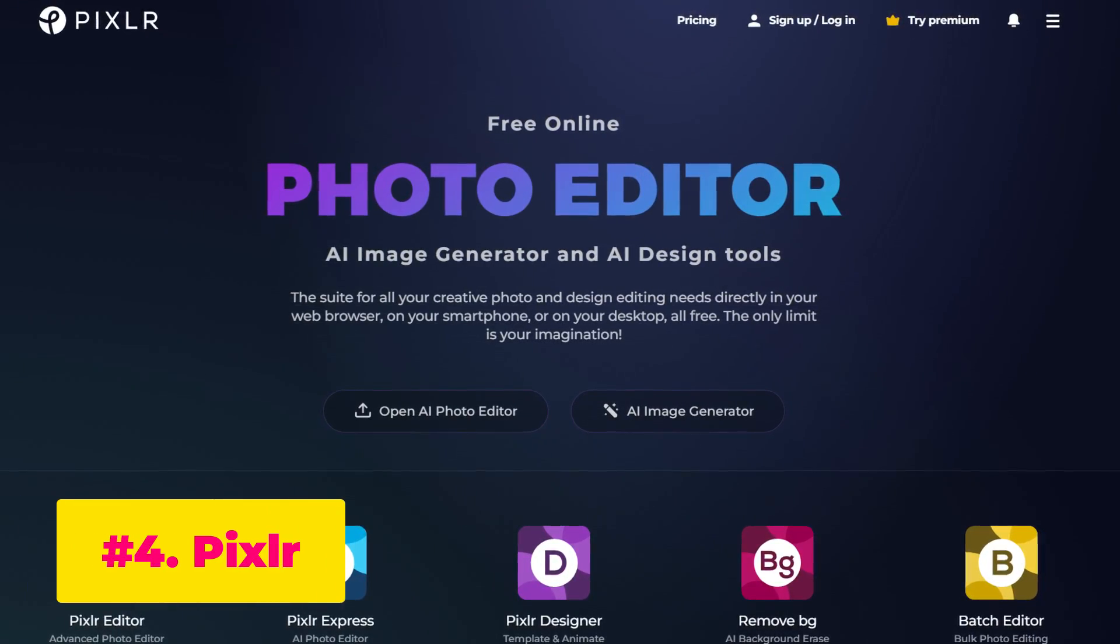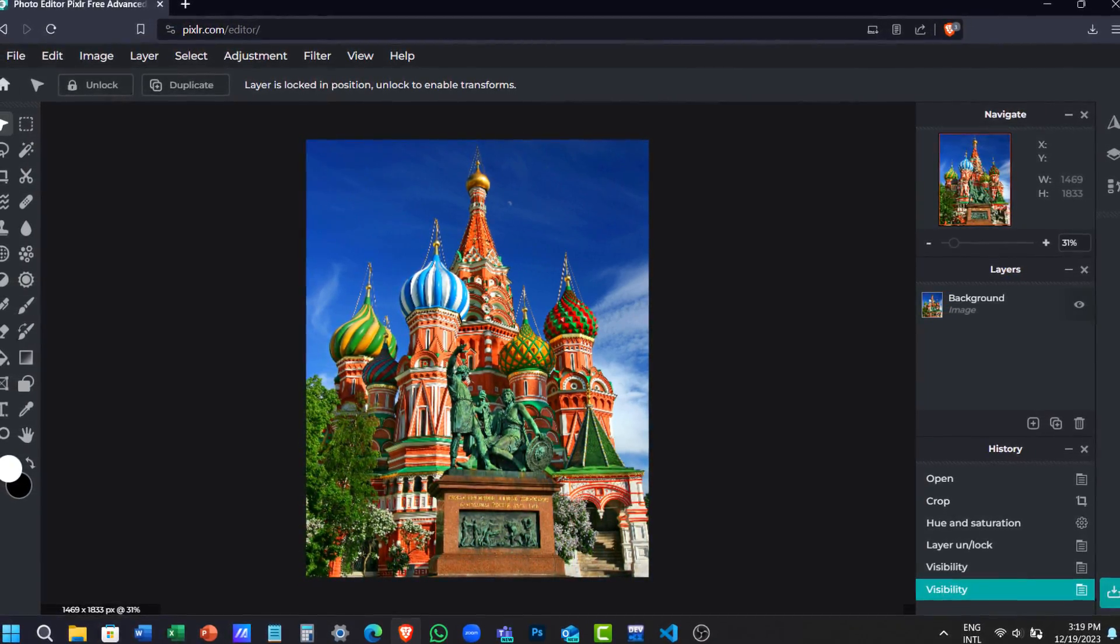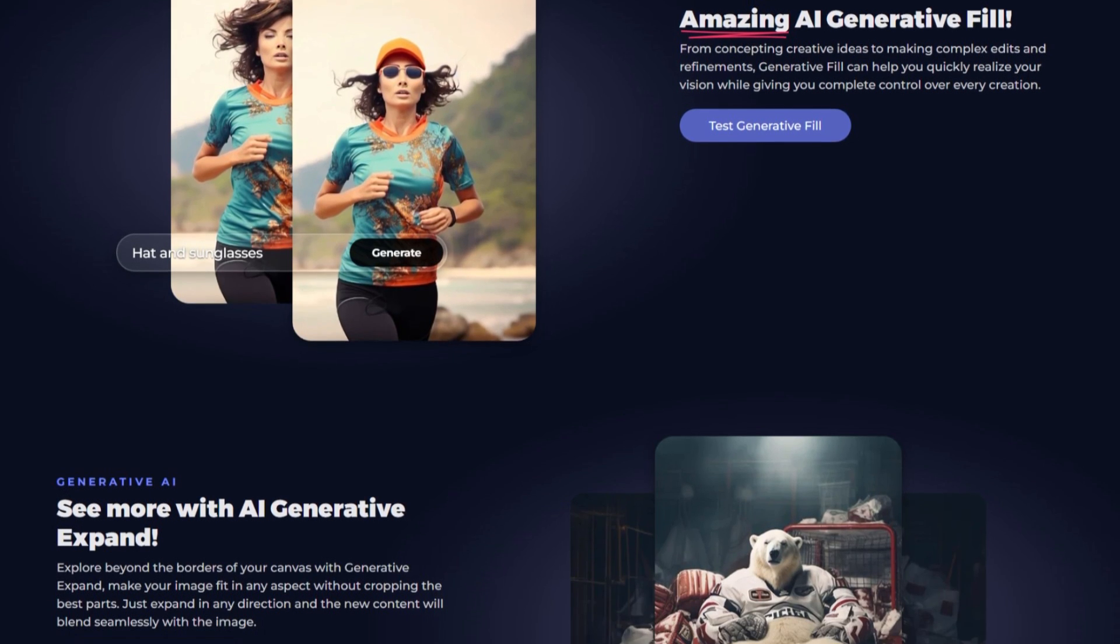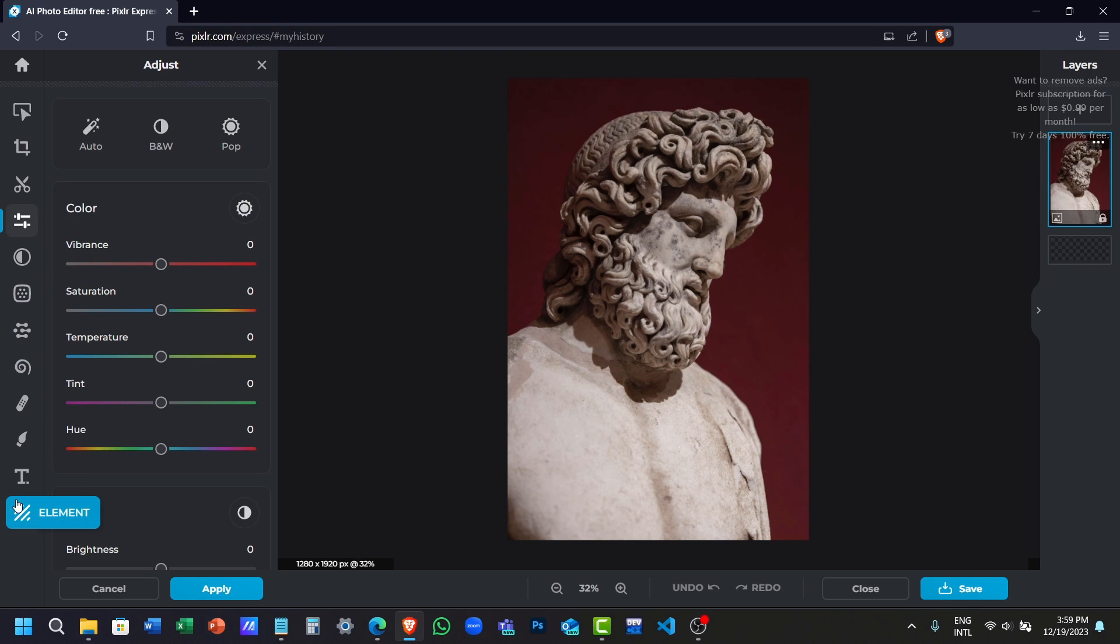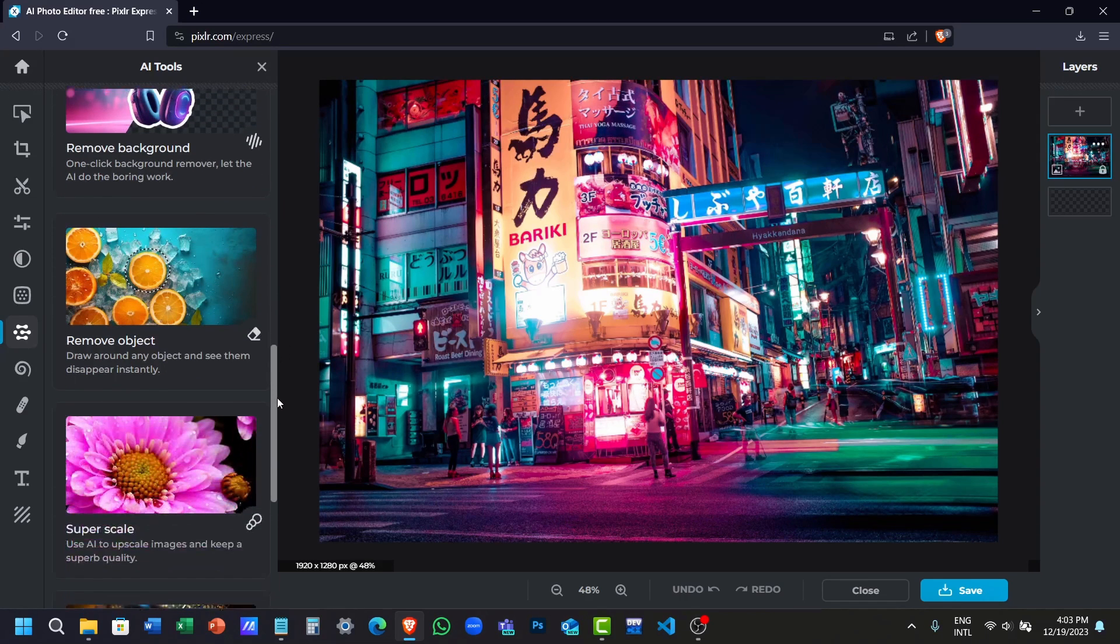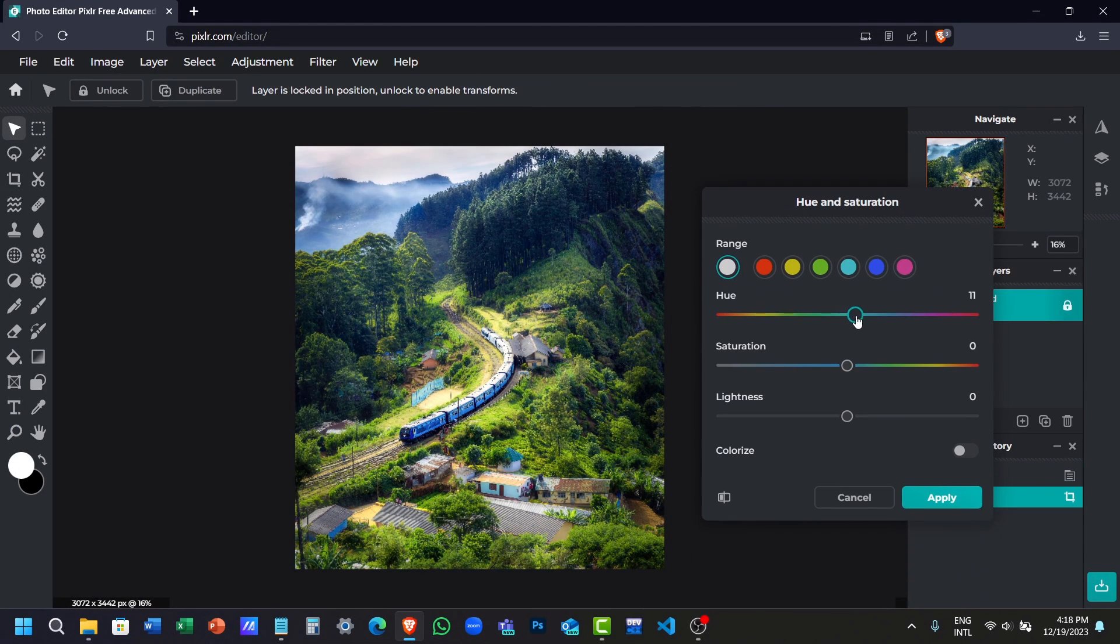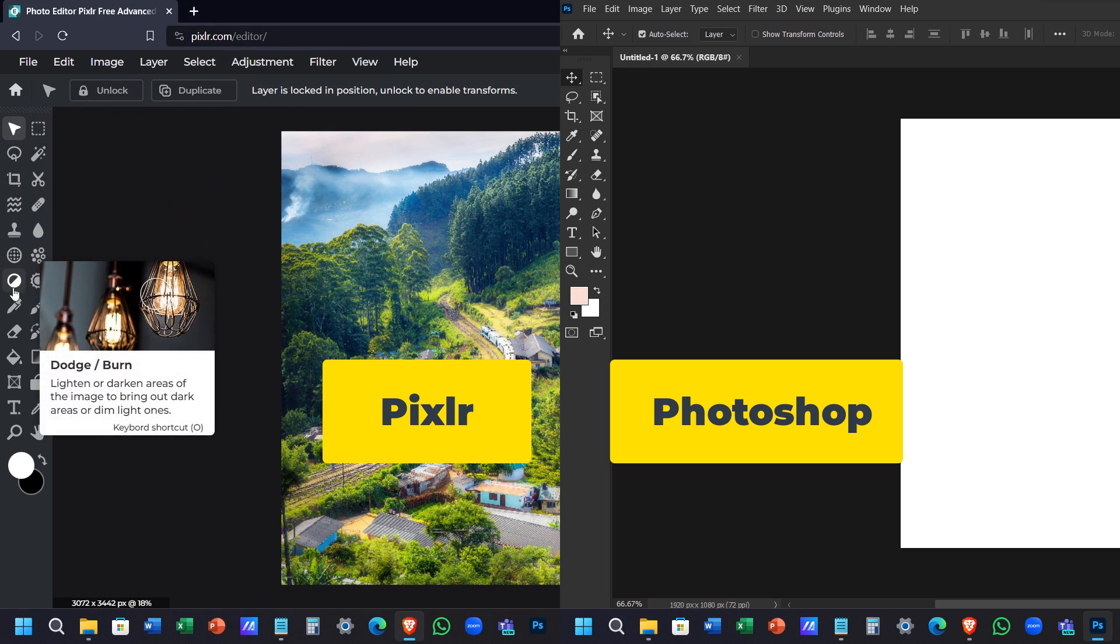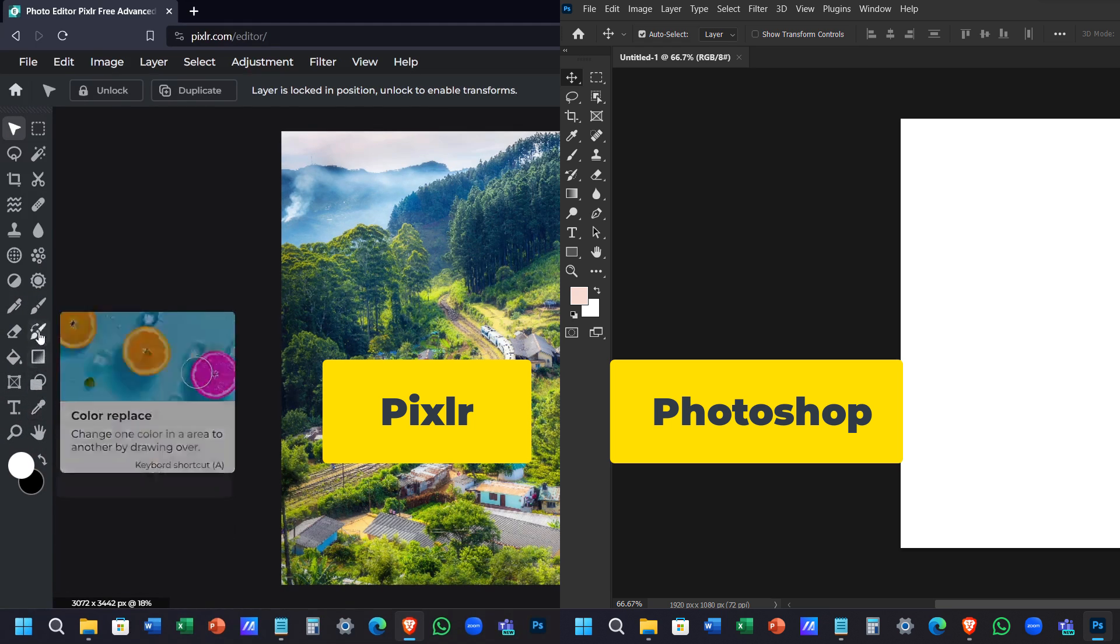Coming in at number four, we have Pixlr. Pixlr is a very user-friendly browser-based online photo editor with lots of photo editing and AI features people are looking for. You can use Pixlr Express to do quick edits with limited features and use their cool new AI tools to easily edit your photos. Or you can use Pixlr Editor, which has advanced editing tools and looks very similar interface to Adobe Photoshop. Also, they have same set of tools that has similar capabilities, making this a great alternative to Adobe Photoshop.